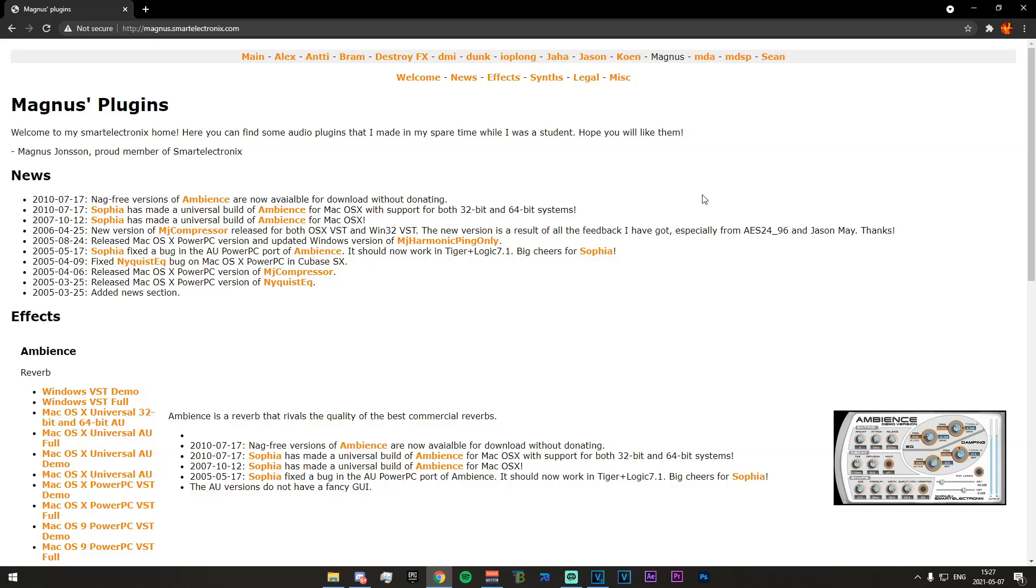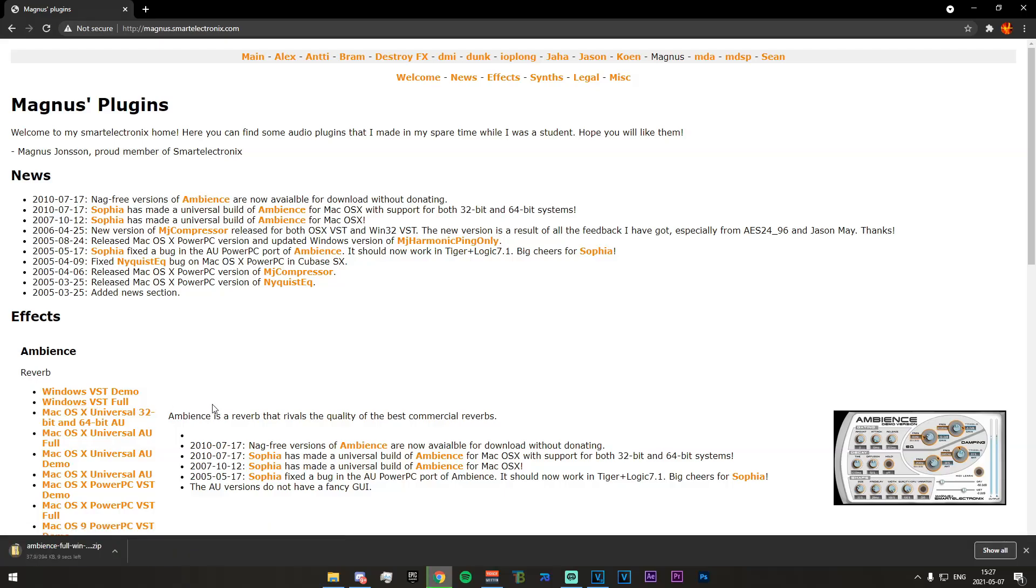So what you're going to want to do is go to this website, it'll be linked first thing in the description, and you're going to click on Windows VST Full. Just click on that and it should start automatically downloading.